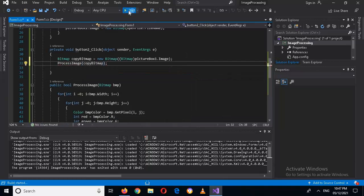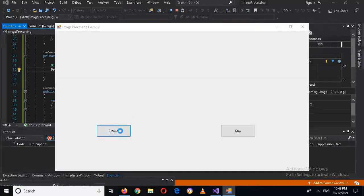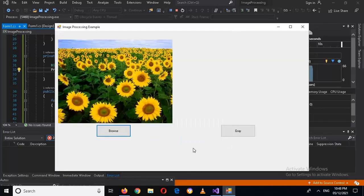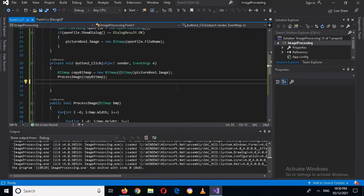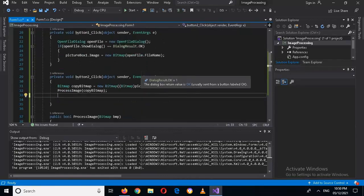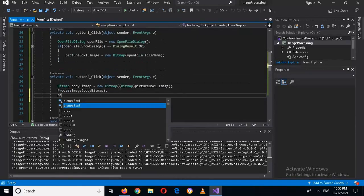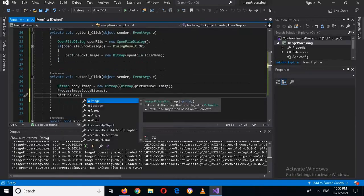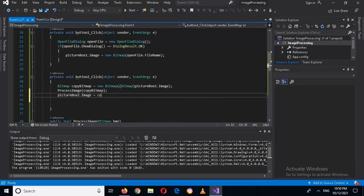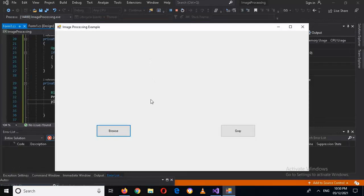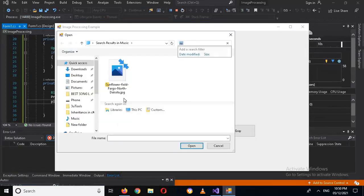Now if I run this again, click Browse, select the image, open it, and click Gray — it is still not working. The issue is that we have not set pictureBox2 to an image. So I'll add: pictureBox2.Image = copyBitmap.